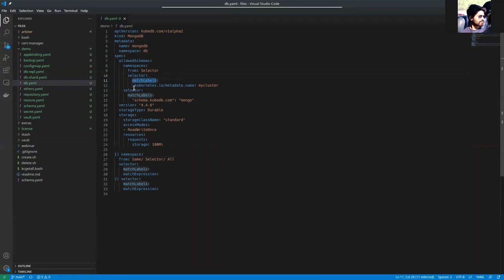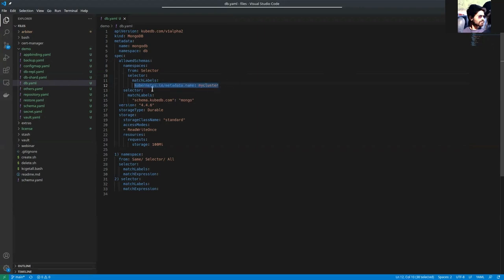Match labels is a DB label which your namespace has. So if your namespace has this label, that namespace will be allowed to contain the schema manager.